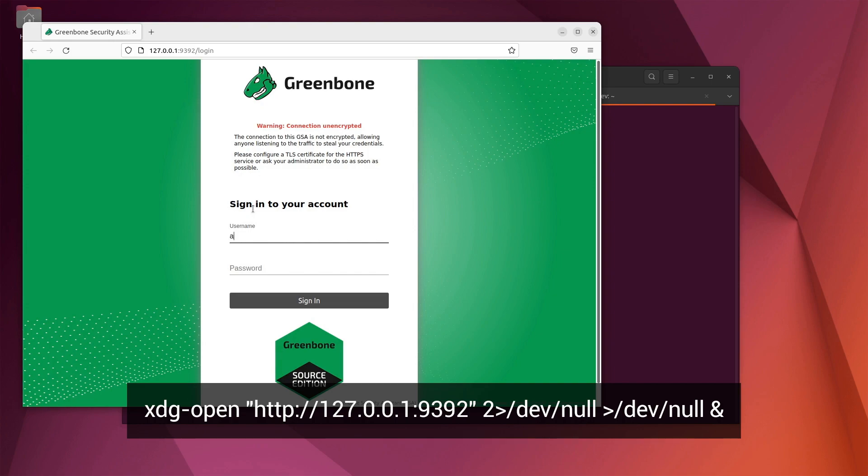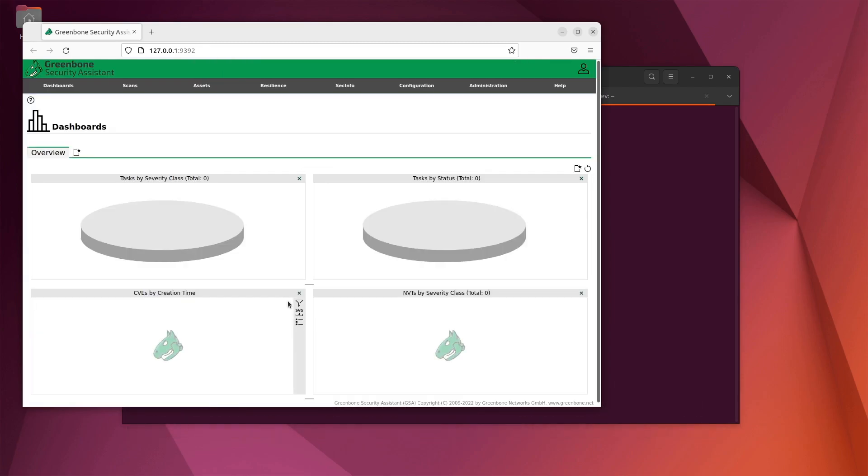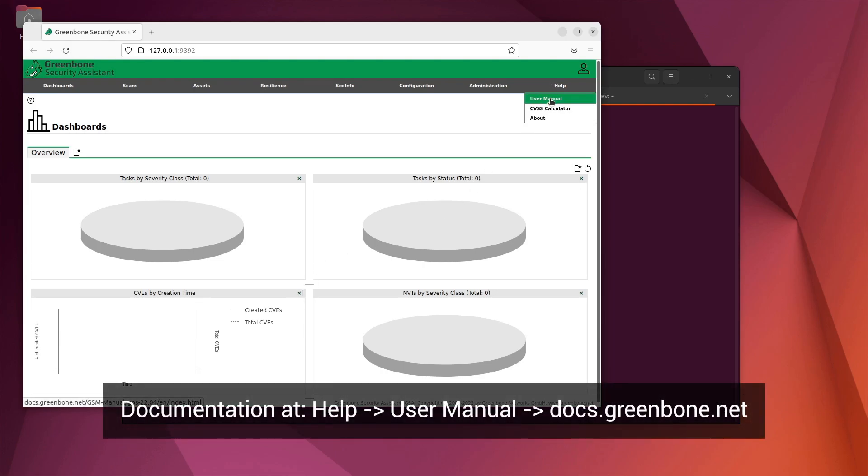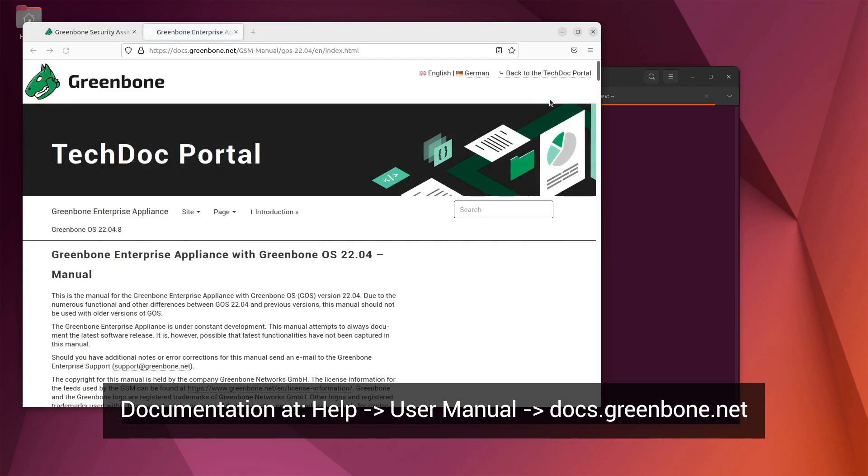To log in, we just enter the username admin and the password that we configured in the previous step. And there we go, we're now logged into Greenbone hosted on a docker container environment. From here, you can access the Greenbone documentation from the help user manual in the menu.